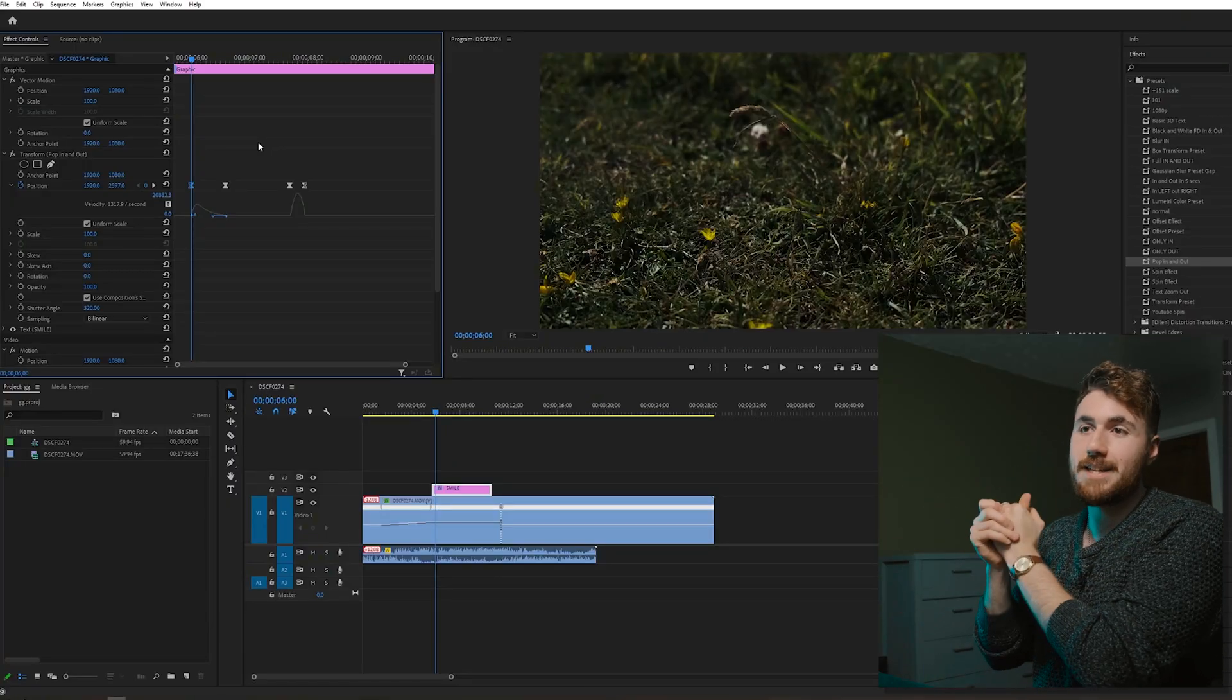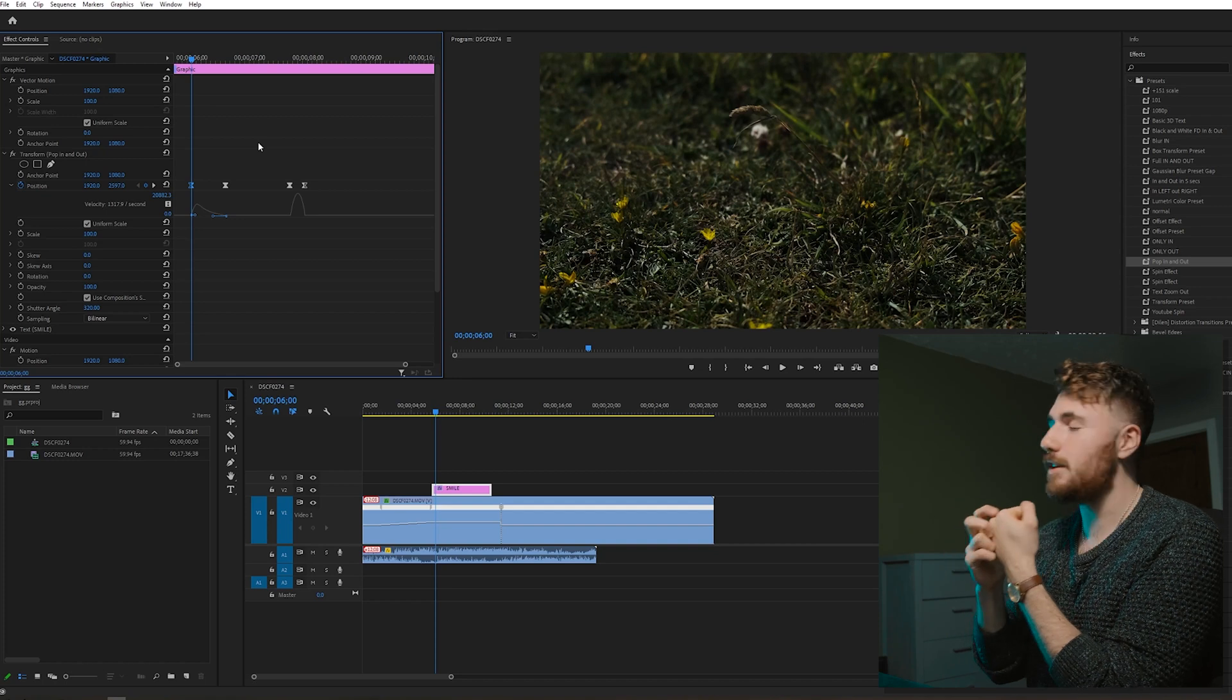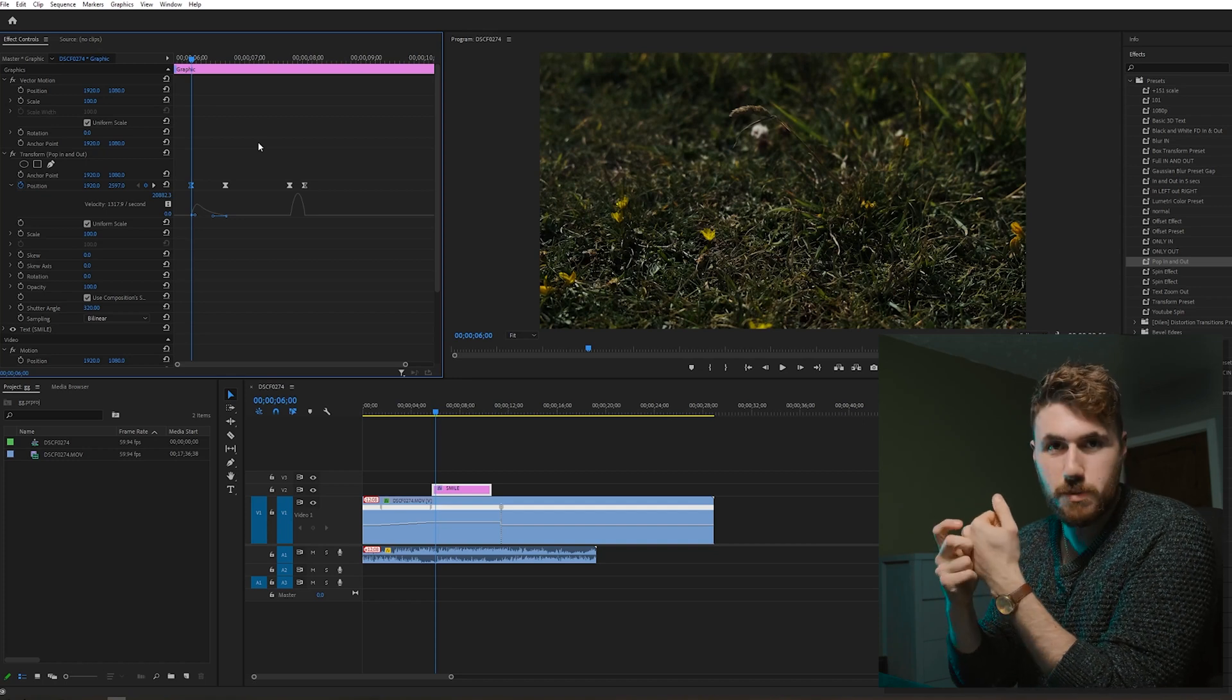So ladies and gentlemen, that is the secret motion blur that nobody talks about ever on Premiere Pro. It took me years to find out how to use this and how to do this. I don't know why. It's quite stupid actually and sad saying that I'm a paid video editor and I didn't know how to do this.